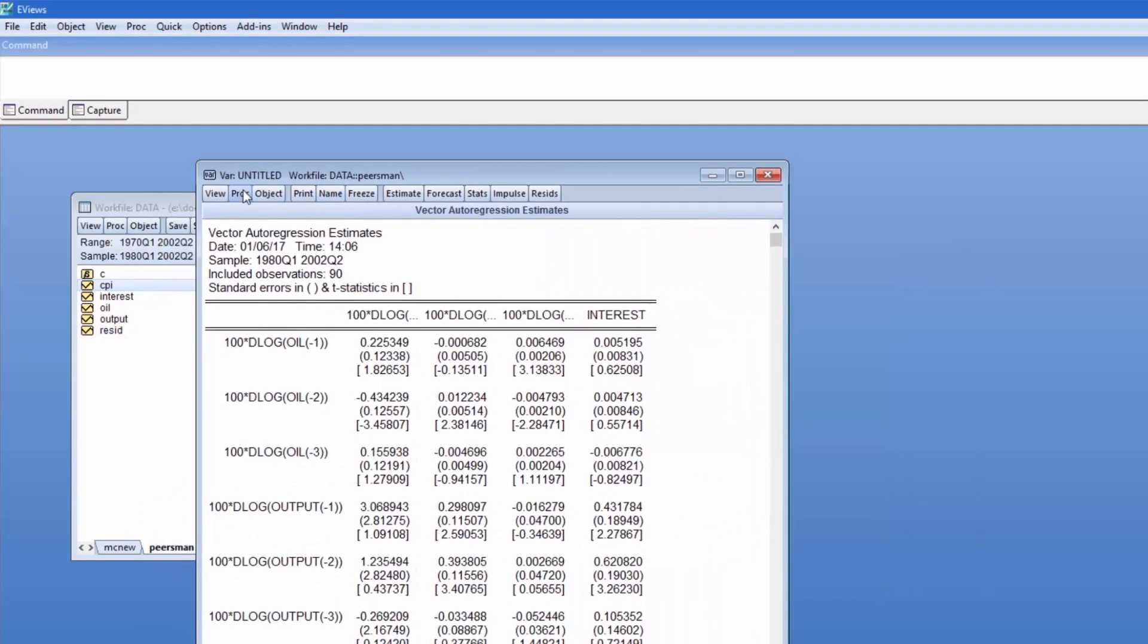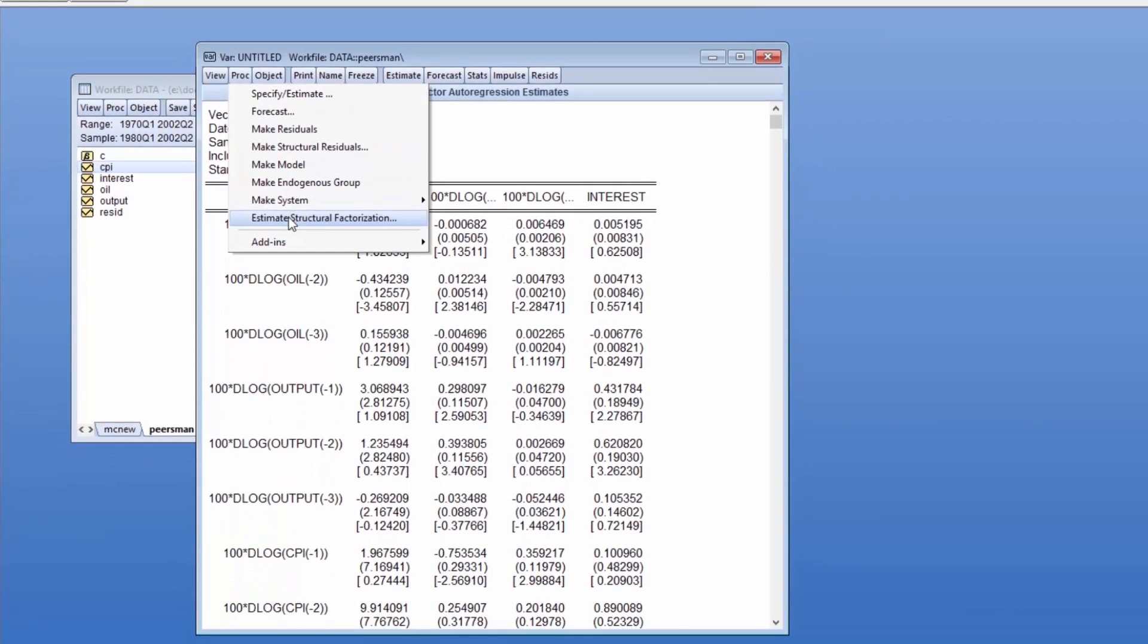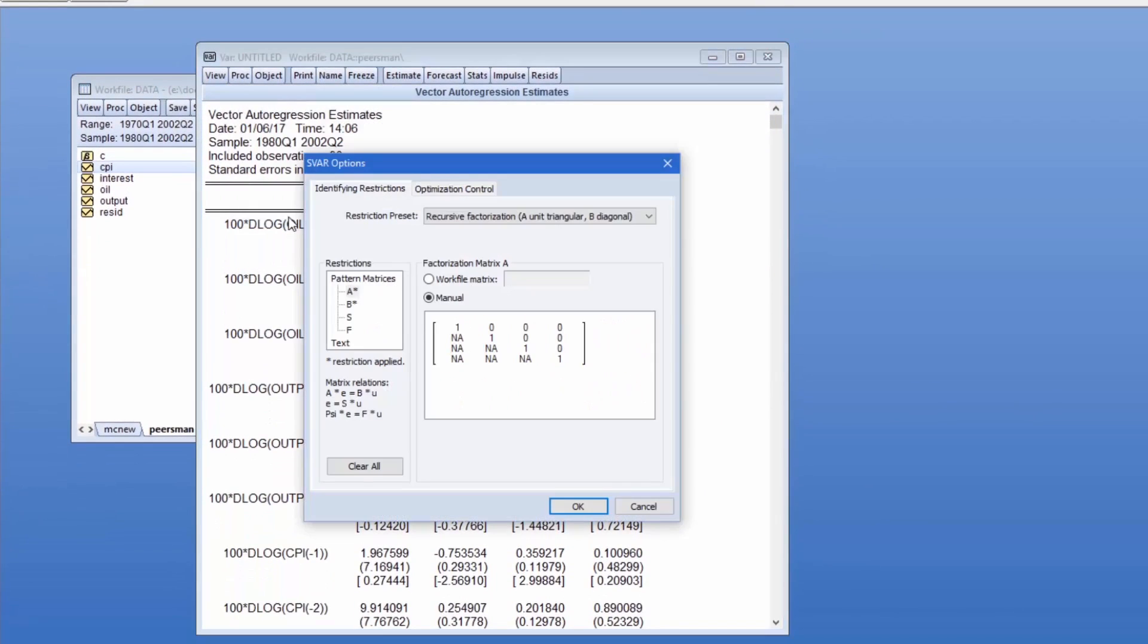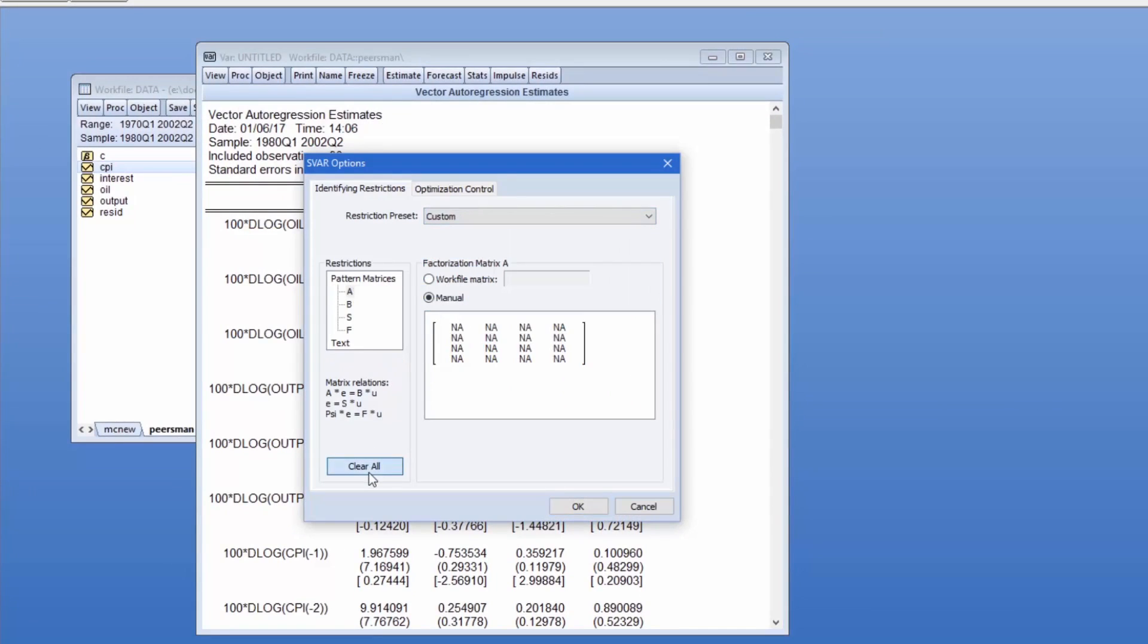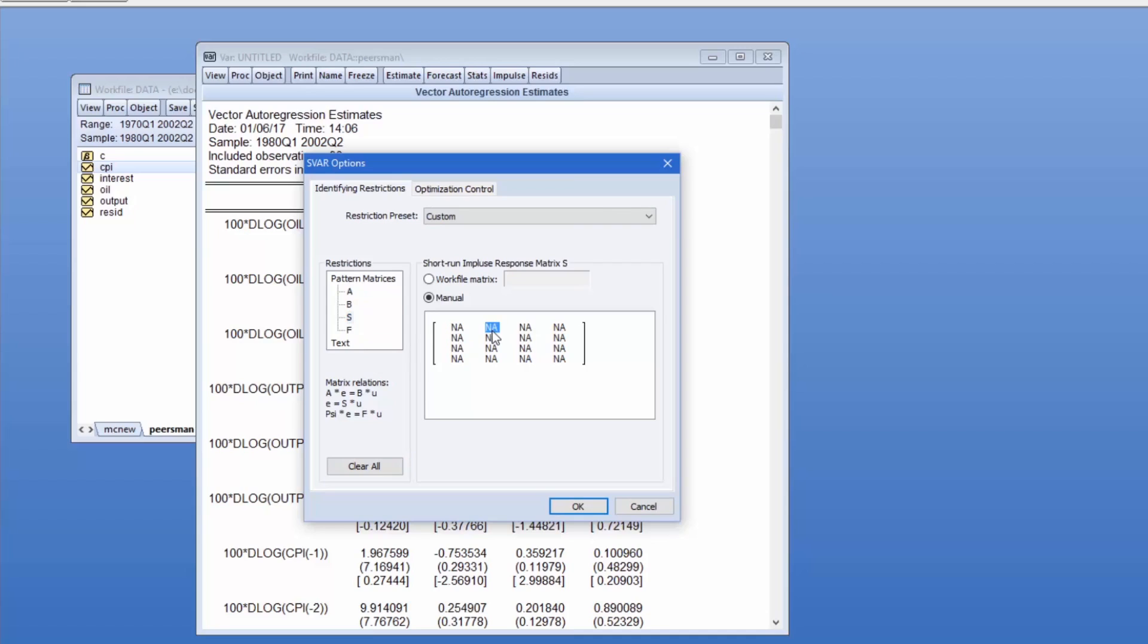To specify the SVAR, we're going to impose restrictions such that oil shocks only affect oil prices in the short run, interest shocks don't affect output in the short run, and inflation and interest shocks don't affect output in the long run. We can do this by mixing restrictions on both S and F. To specify the oil short run restrictions, I specify that the output, inflation, and interest columns of S are zero. To specify that interest shocks don't affect output, I set the interest output entry to zero. Finally, to specify the long run restrictions, I set the CPI and interest columns of output to zero in the F matrix.